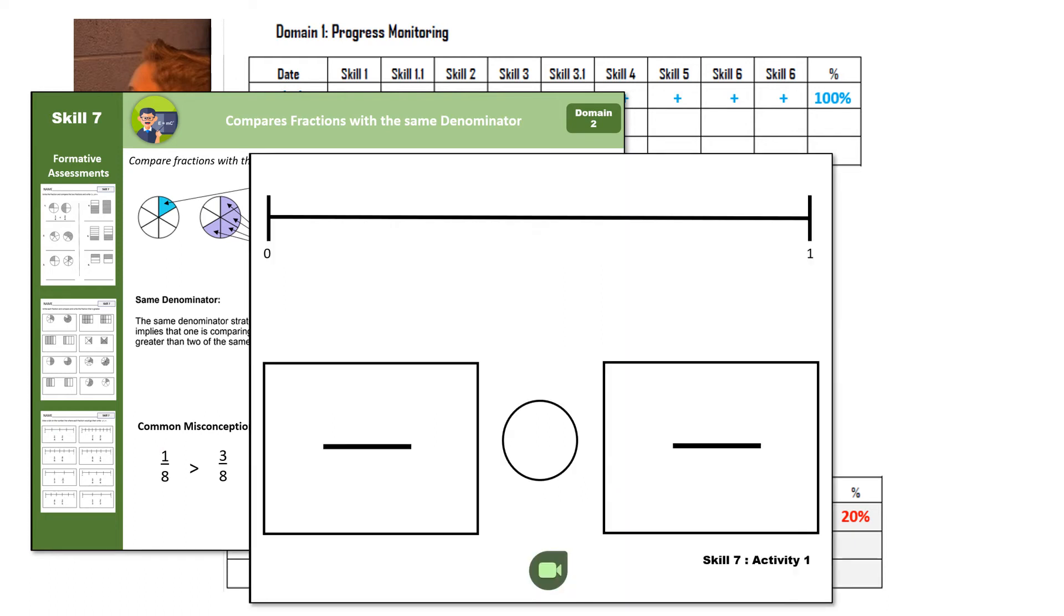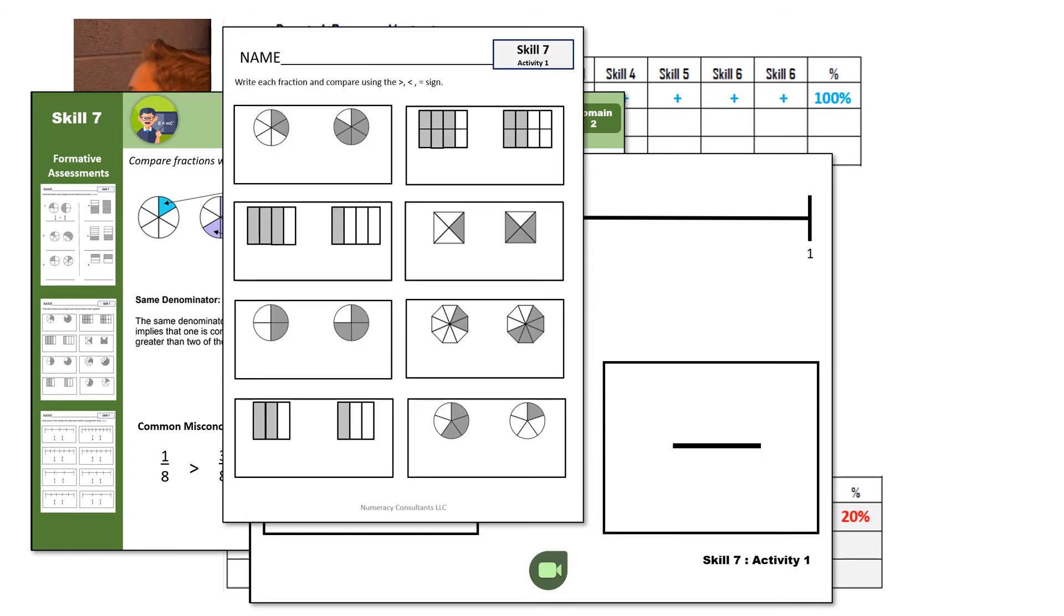And then with every skill, there are activities. Some skills may have multiple activities, some may just have one. But you'll pull up the activity, it'll tell you what you're supposed to do. There's a little video right there. You click on that video, it's going to show you how to use that lesson mat and what you're supposed to do with it. Then after you're done with the activity, there is an independent assignment that's supposed to go with every time you do a lesson with students, that they'll have sort of a practice piece that you'll be able to use as a formative assessment.